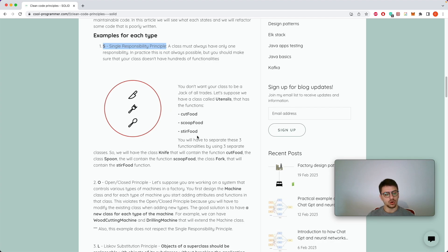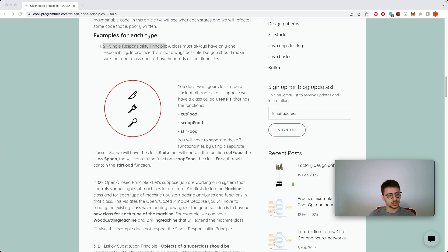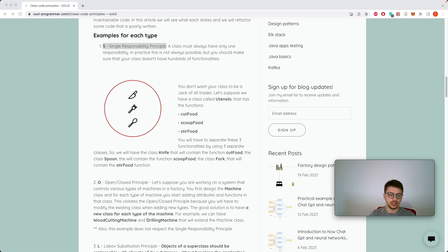The next principle is the Open/Closed one. When you are writing code, you should always have in mind the possibility of extending its functionality. It should be easy to add new functionalities and modify existing ones. What exactly this principle says is that your code should be open for extension but closed for modifications.